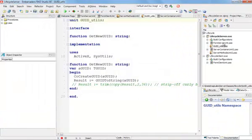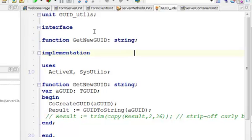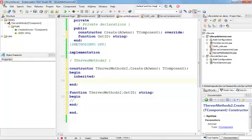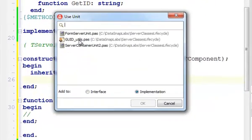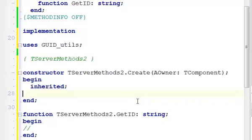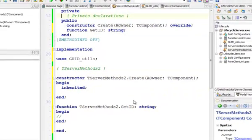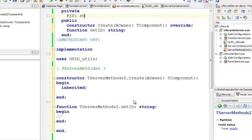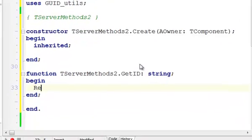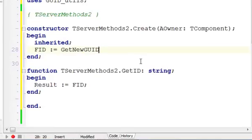That's a little grid-utils unit that provides this. I will get a new globally unique identifier generated for me. I just need to use this unit in my server methods class. I'm going to use this unit in my implementation. Now I can define a string field that I'm going to keep this. I also need to make sure that I'm returning this FID. Now I'm going to generate such an ID, get new grid.